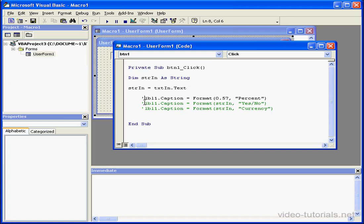Now let's comment this line out. Next, we'll check the yes-no argument.